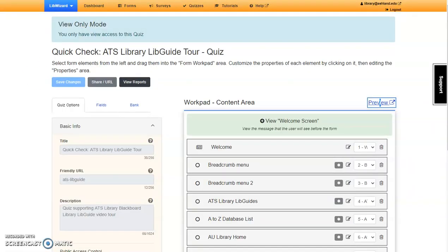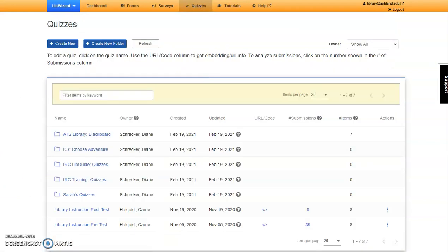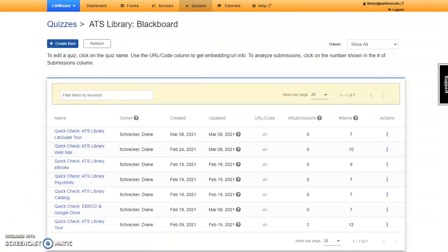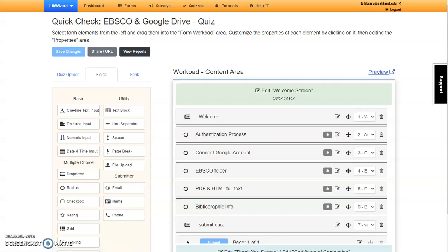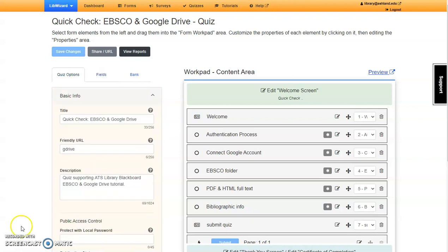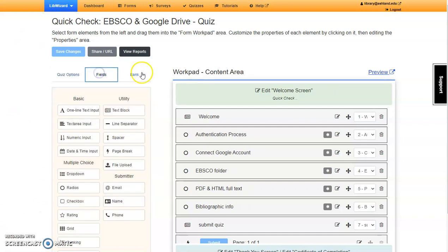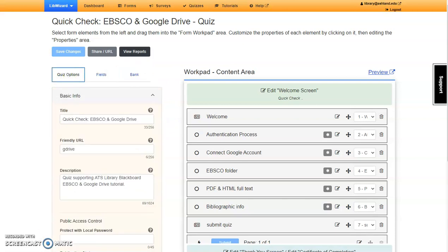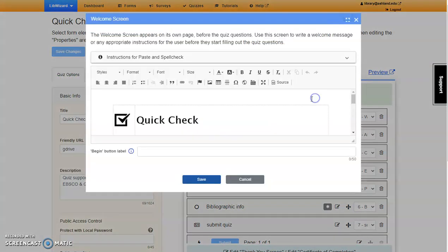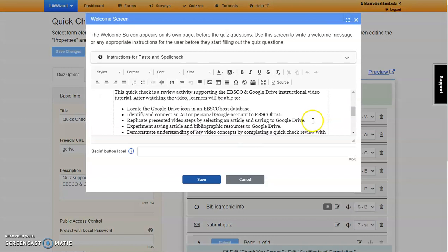Navigate back to quizzes using the top menu. We'll return to the ATS Library Blackboard folder, and this time view the Quick Check for EBSCO and Google Drive. As you can see, the AE Librarian account has rights to edit this field. Quiz options, fields, and the text bank are accessible. When opening the edit screen, all of the information is available, and changes can be made.